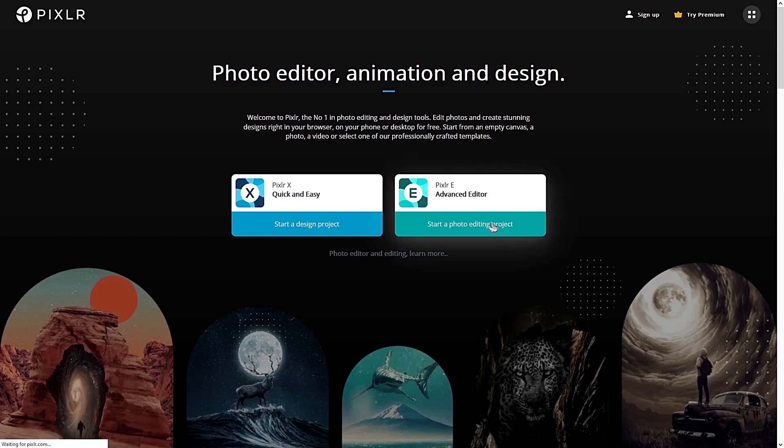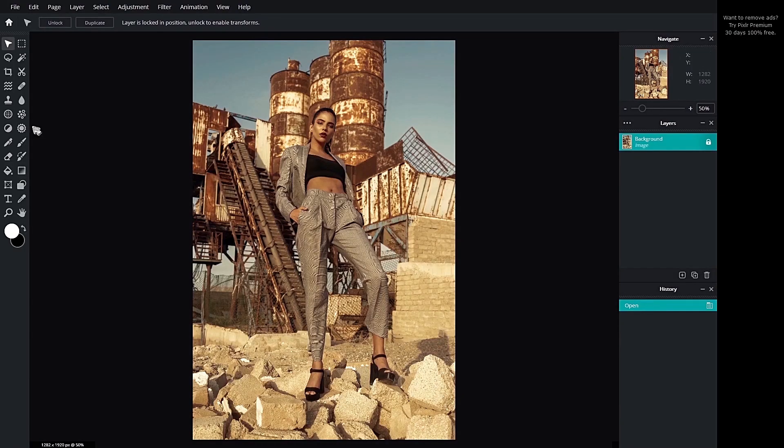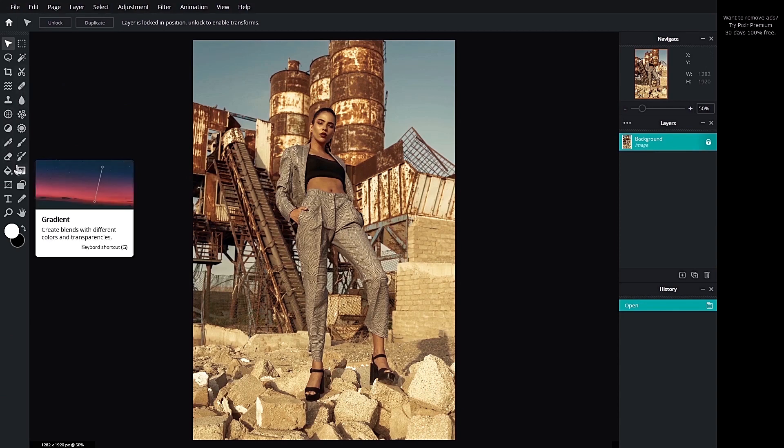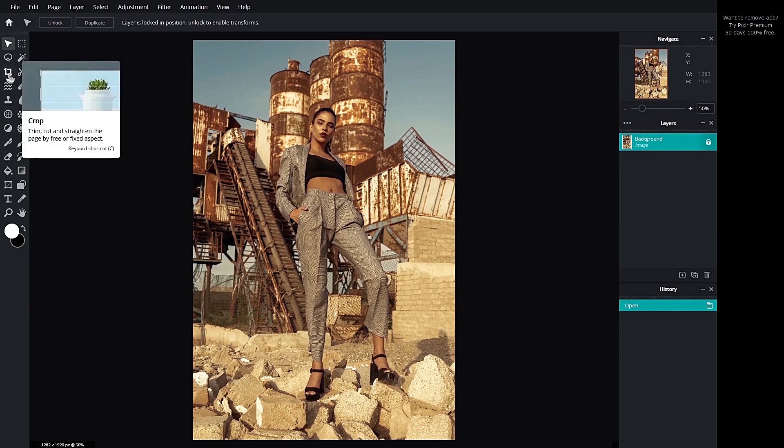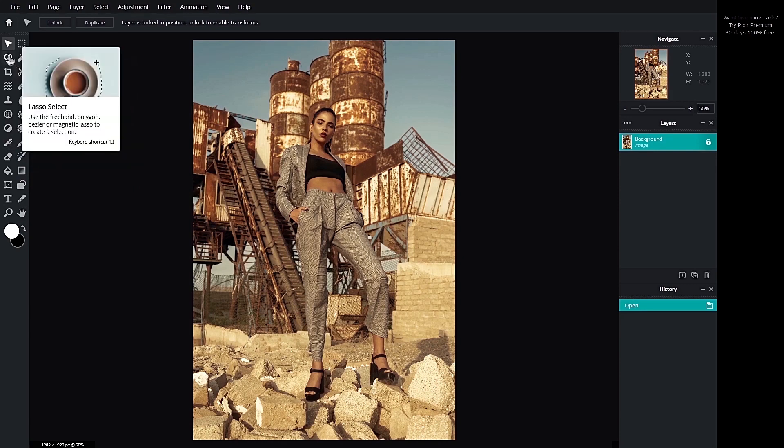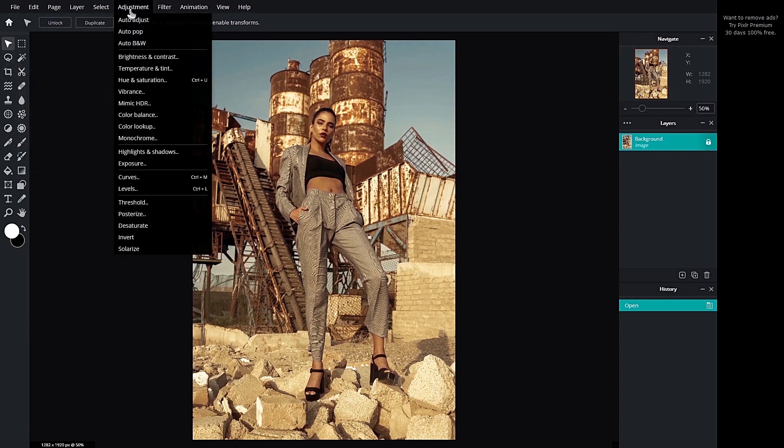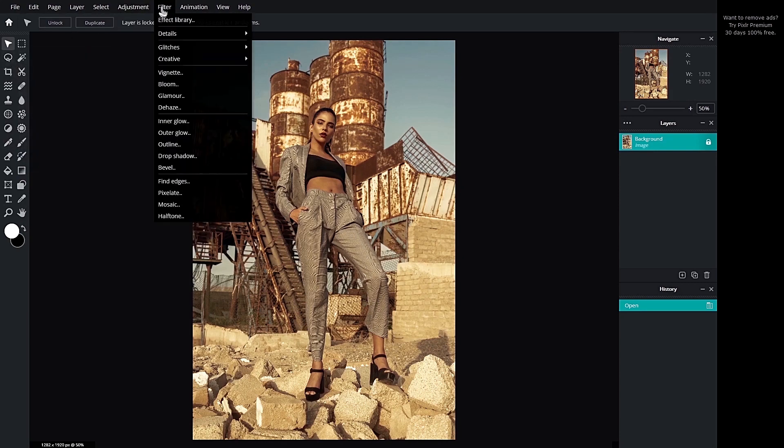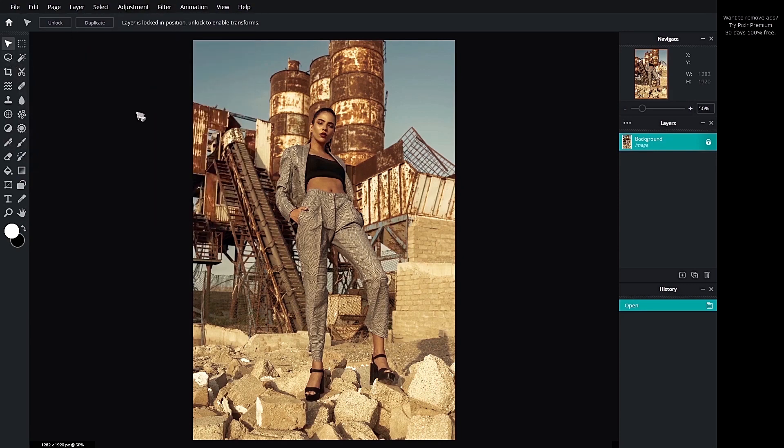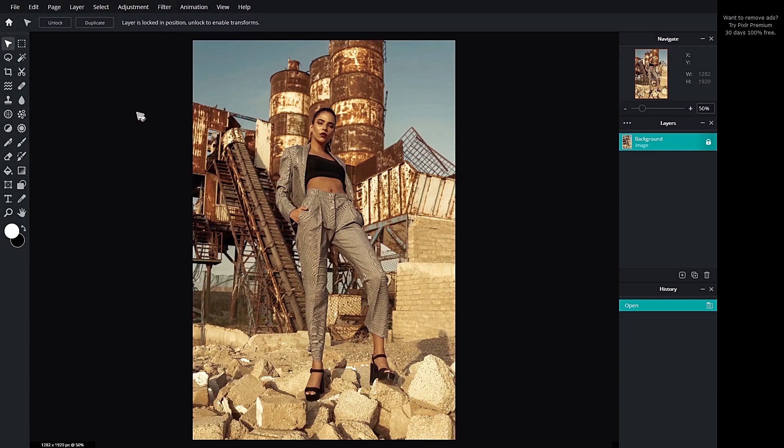If you select the advanced editor, this is the interface of the program. Most of these tools you find on Photoshop are here, like the crop tool, the pen tool, masking, lasso select, adjustments, filters. It is incredible. You will have this powerful tool for free.